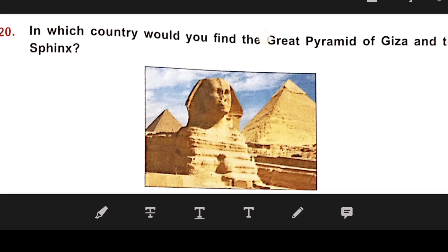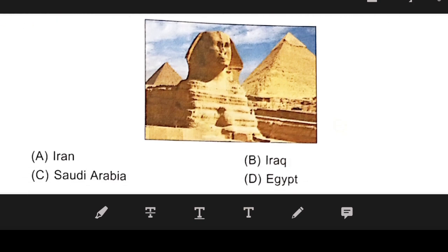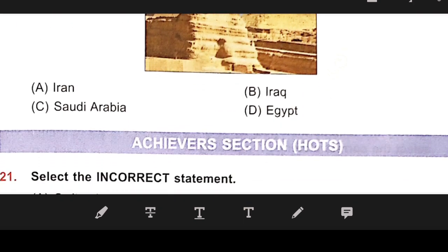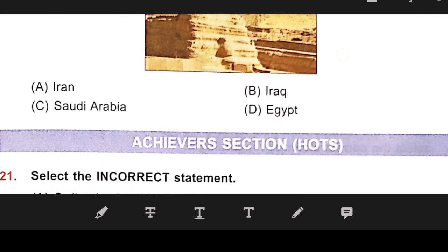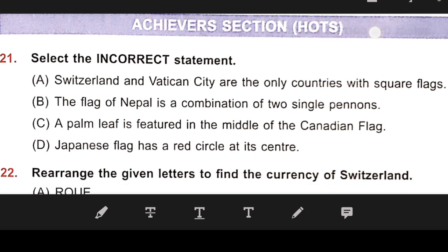Number 20: In which country would you find the Great Pyramid of Giza and the Sphinx? The right answer is D — Egypt.